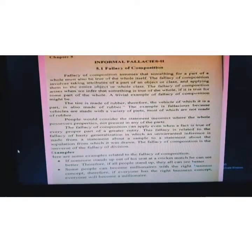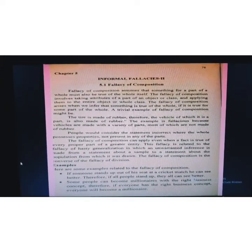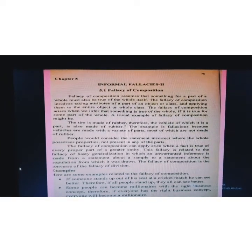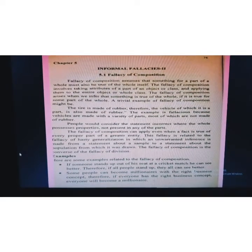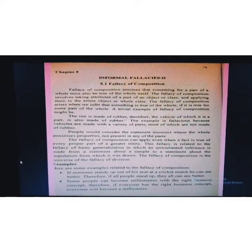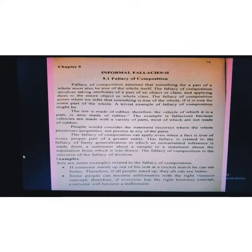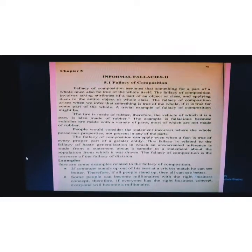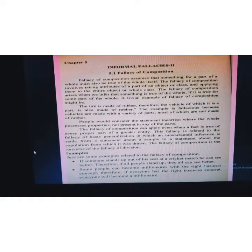As you know, composition means it is a form of a composition — the composition of many elements that we have made. When it becomes a thing, we call it a composition. The basic concept of fallacy of composition is: when the parts of a composition are good, and whatever characteristics x, y, z are, we assume that the whole composition or the entire entity will also have the same characteristics.